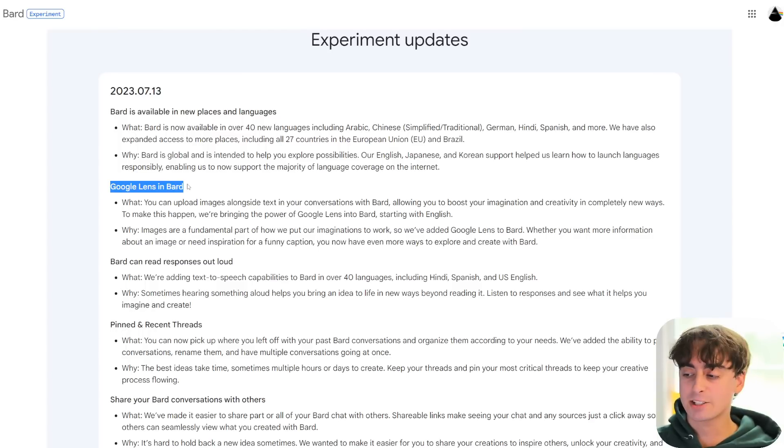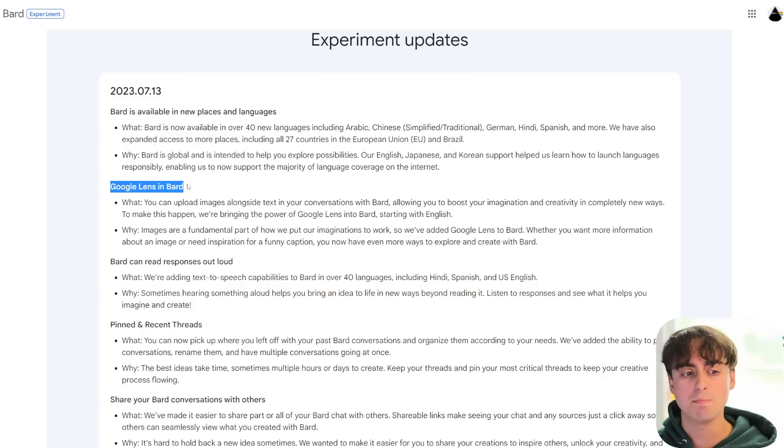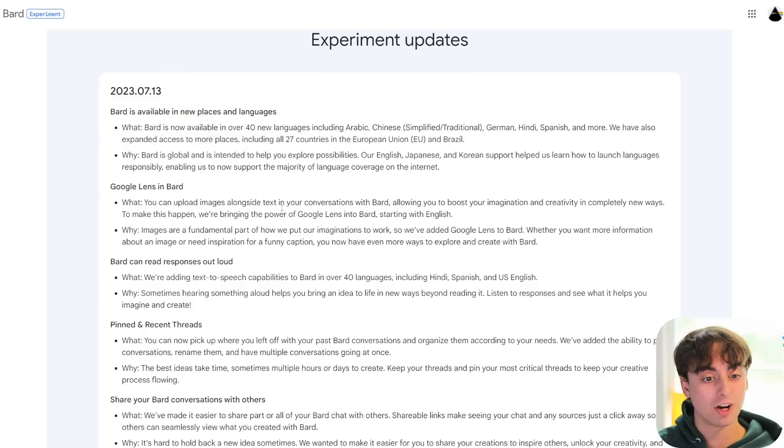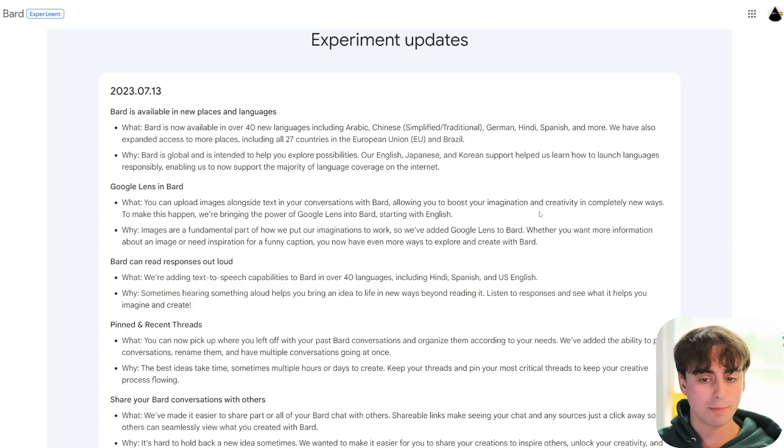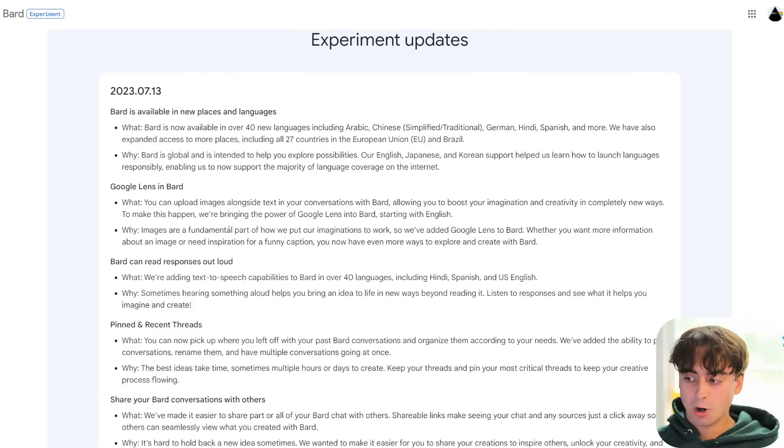And then, this is the massive kahuna and the reason I'm really making this video. Google Lens is now in Bard. You can upload images alongside text in your conversations with Bard, allowing you to boost your imagination and creativity in completely new ways.